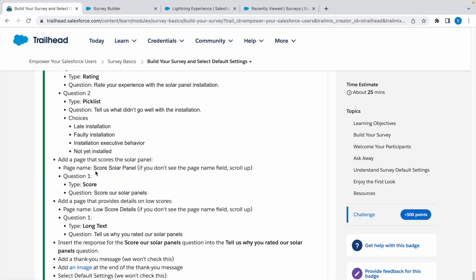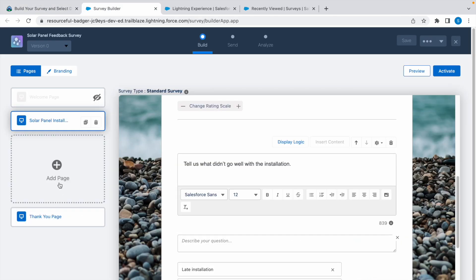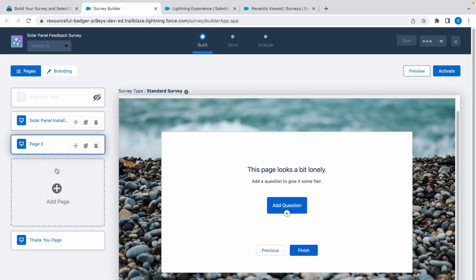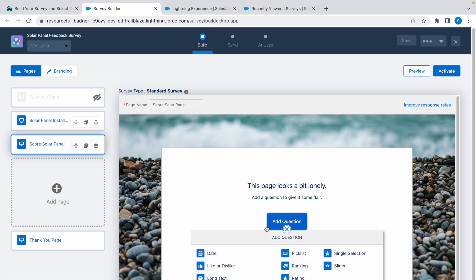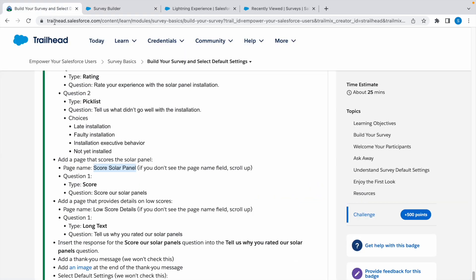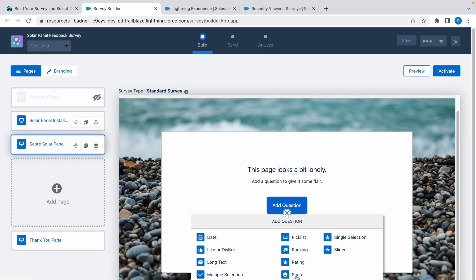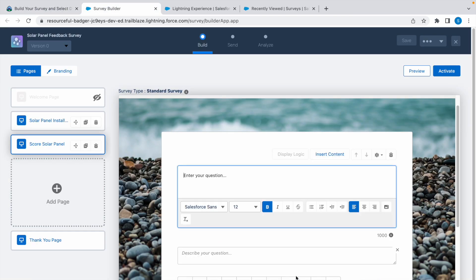Now let's add our second page. Second page is Score Solar Panel. Copy this, click on add page, and paste the page name here. Click on add question. The first question is of type score. Copy the score, select score, and paste that question.